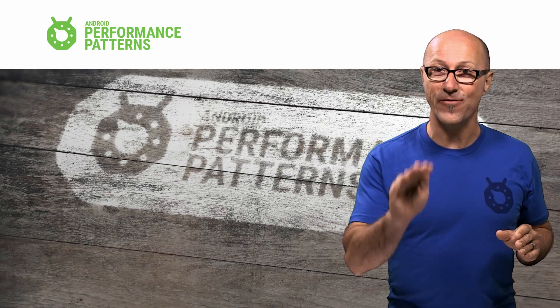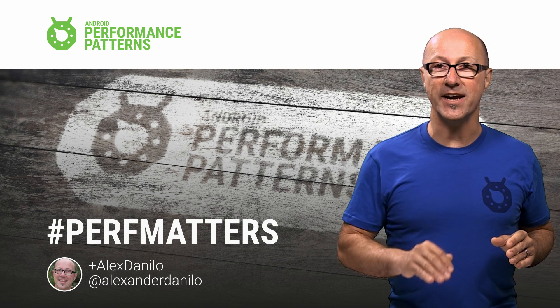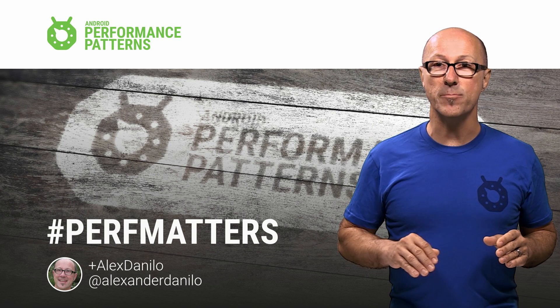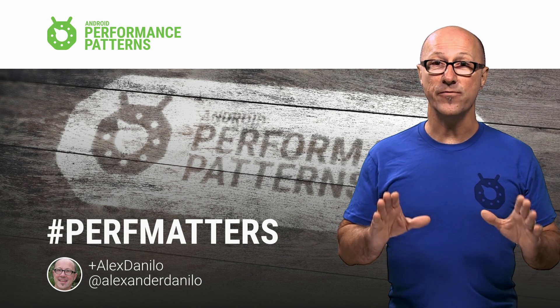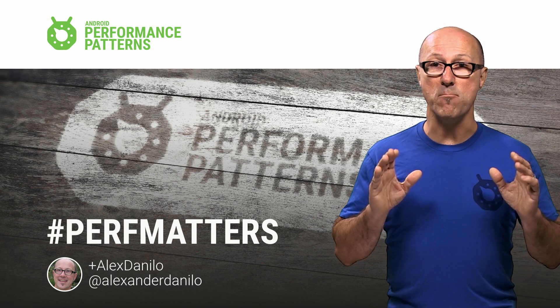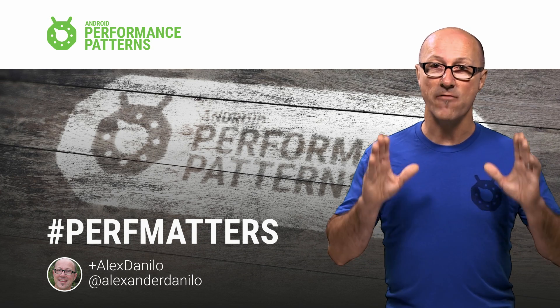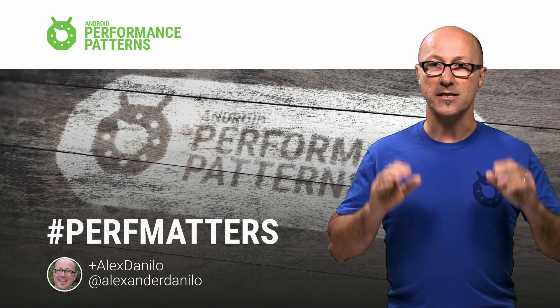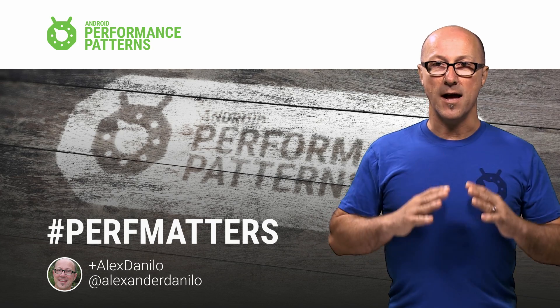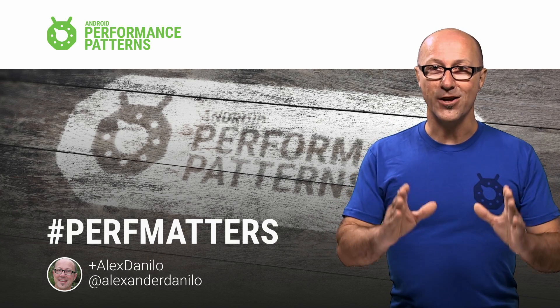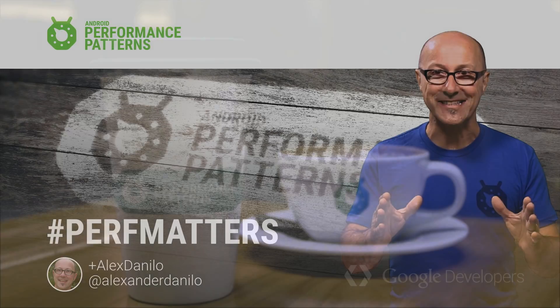But your performance ninja training is far from complete. That's why you need to check out the rest of the Android Performance Patterns resources. And don't forget to join the Google Plus community to get more tips and tricks from other ninjas out there in the world. So as always, keep calm, profile your code, and remember, Perf Matters.